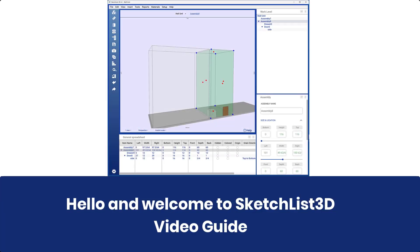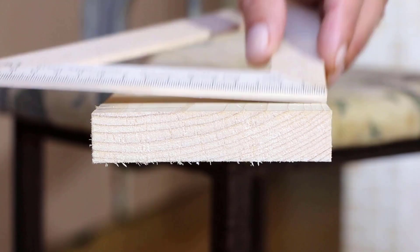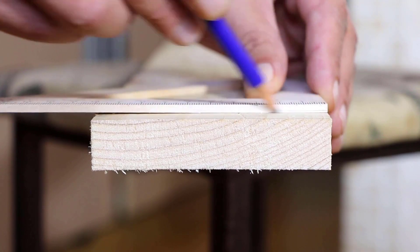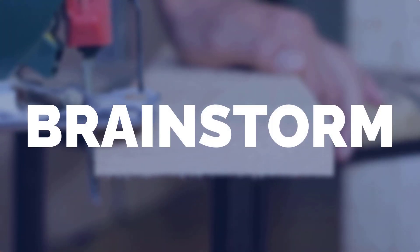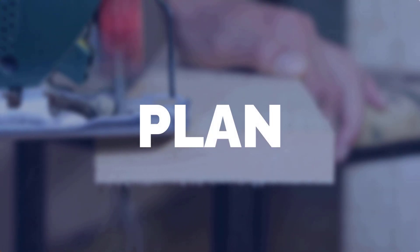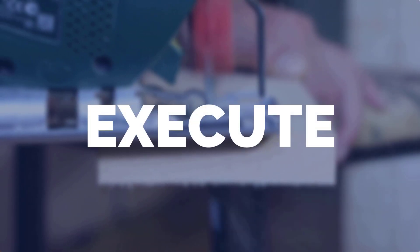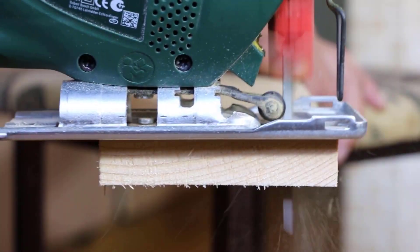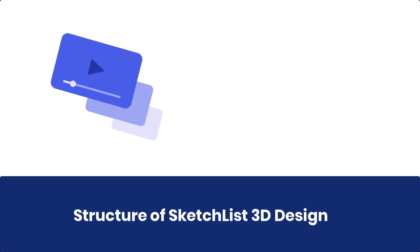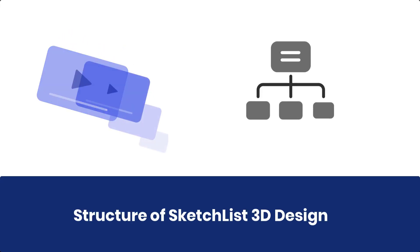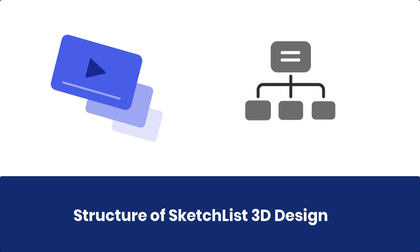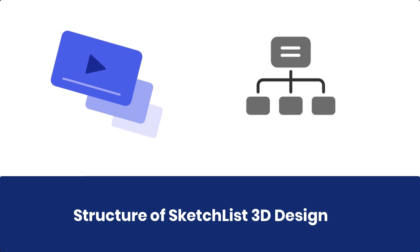Hello and welcome to the Sketchlist 3D Video Guide. Sketchlist helps you brainstorm, plan, and execute your creative projects. In a series of videos, I will explain the structure of 3D projects and the tools available to make them.